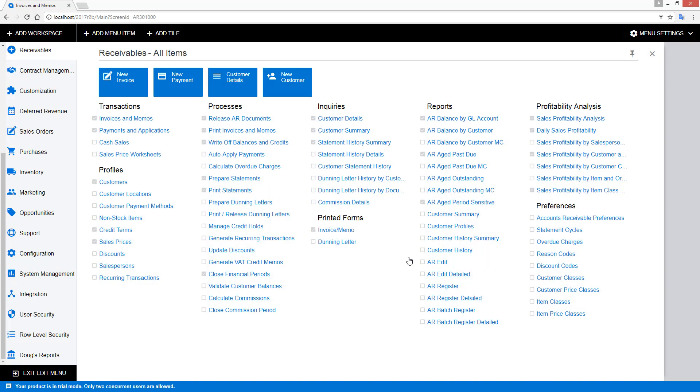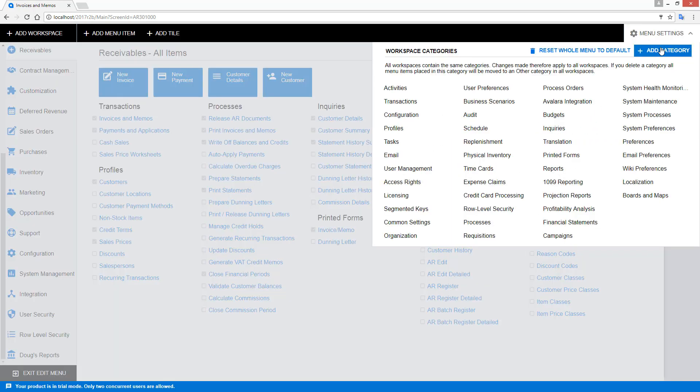Within a workspace, screens are organized by categories. If needed, you can add categories in the menu settings in the upper corner. This allows me to configure how my screens, reports, and dashboards are organized.